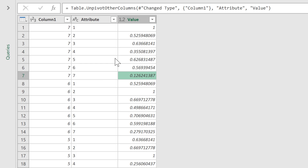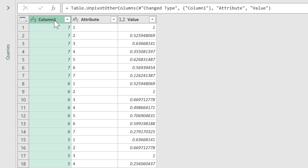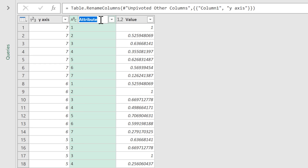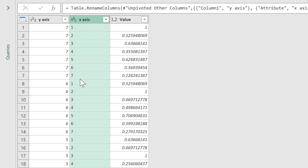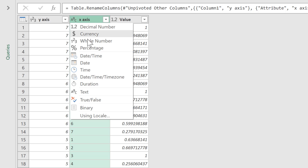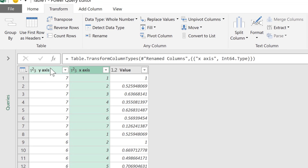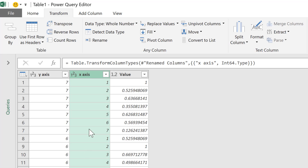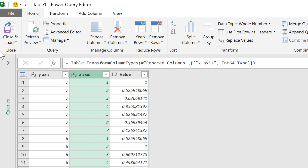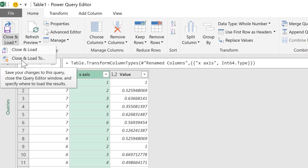I'm going to make a couple more changes. I'm going to rename the headings — this will be the y-axes and this will be the x-axes. At the moment the numbers in the x-axes are being recognised as text, which you can tell from the ABC in the corner. I want them to be recognised as numbers, so I'm going to change these to whole numbers.